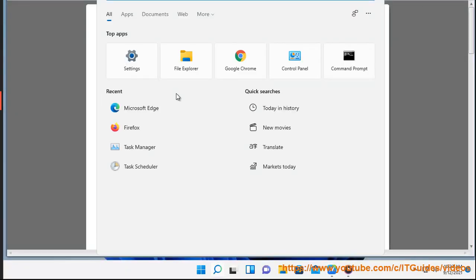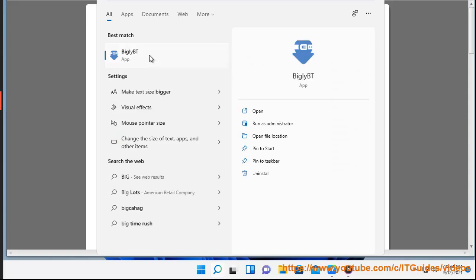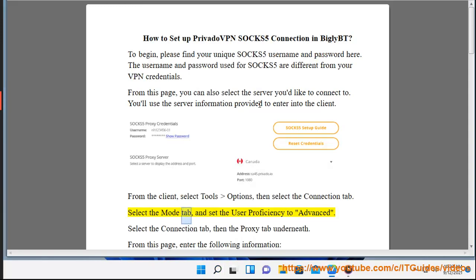From the client, select Tools > Options, then select the Connection tab. Select the Mode tab, and set the User Proficiency to Advanced.